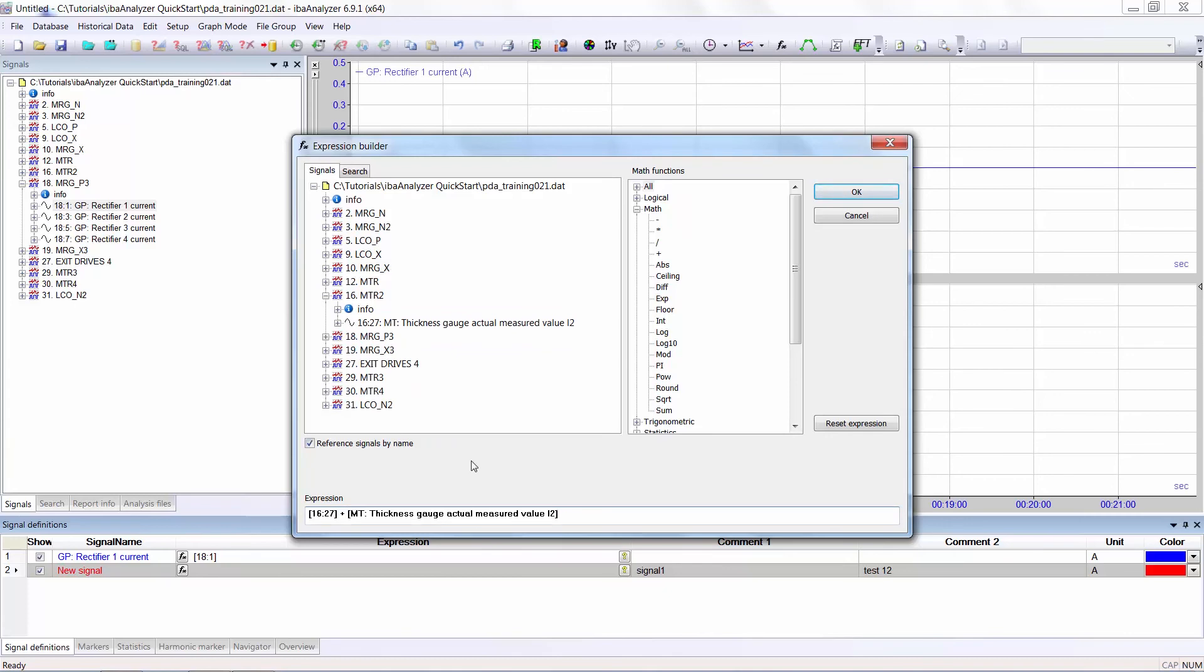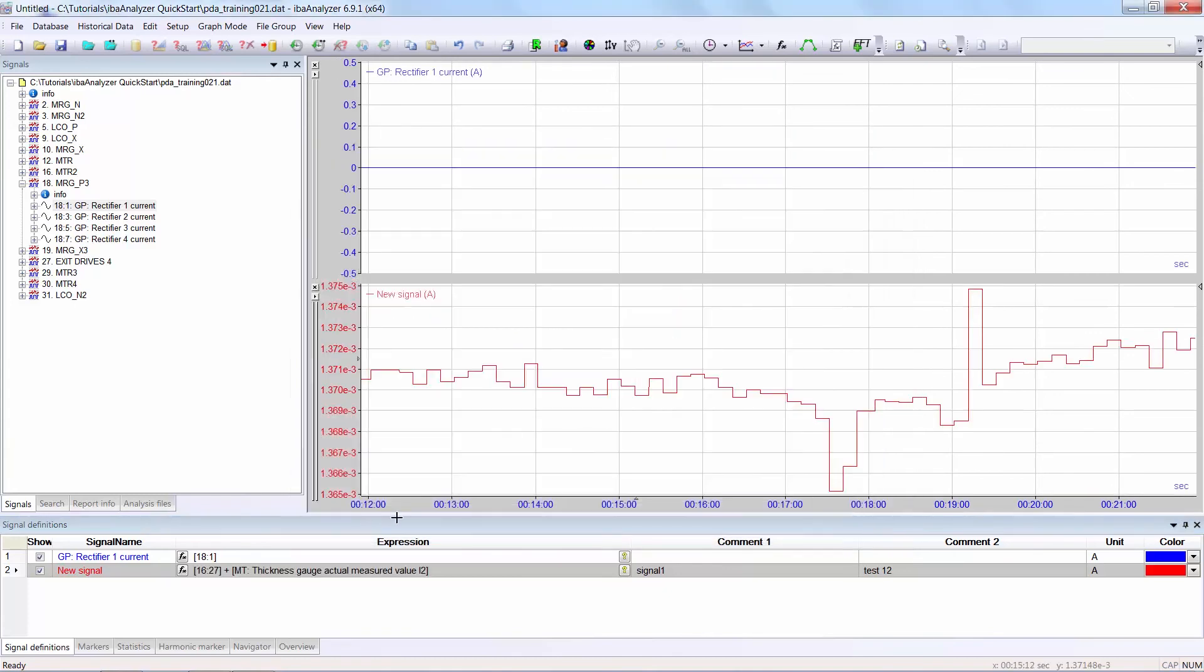If you select OK, this expression will then be included in the expression list under expression.